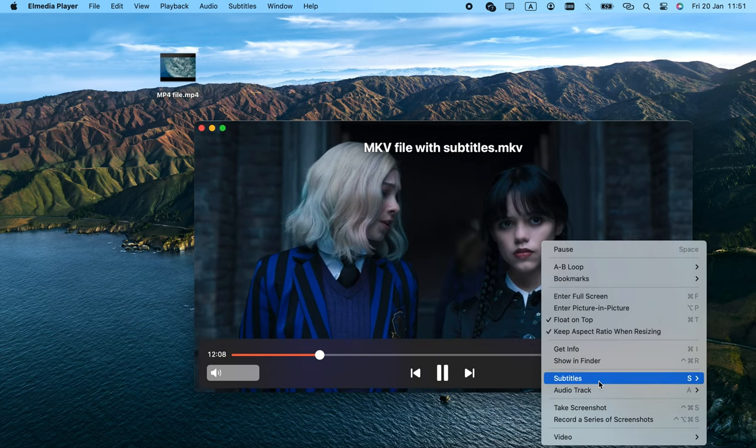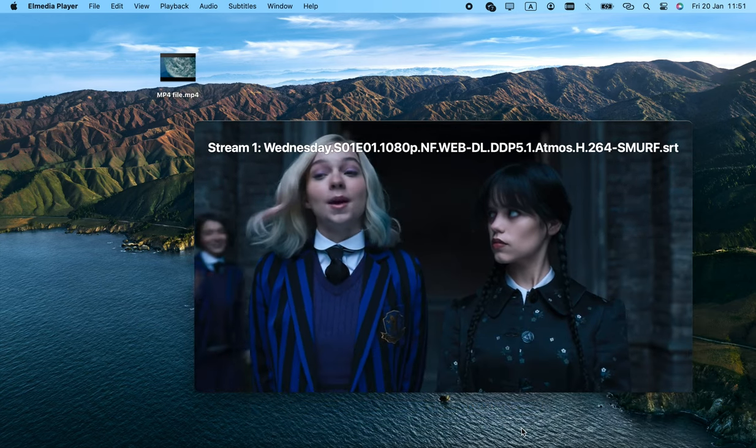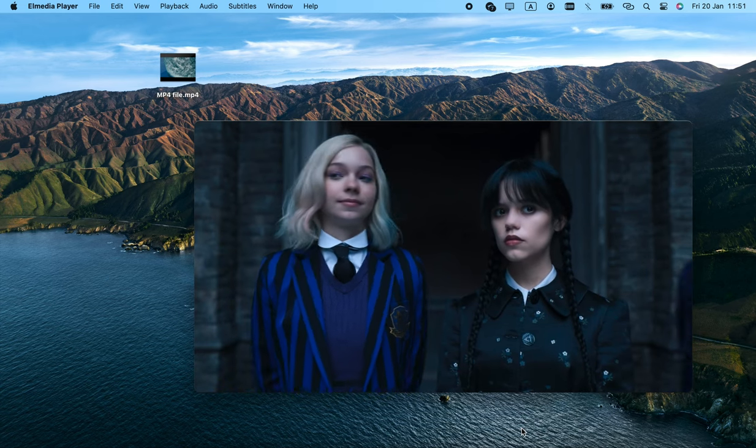When it comes to subtitles, you can move them around, change their size, font, and color.